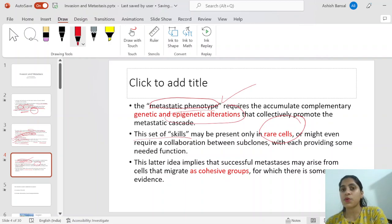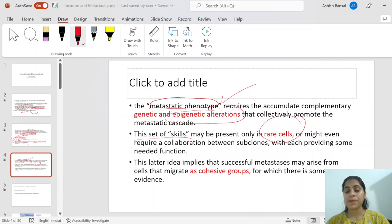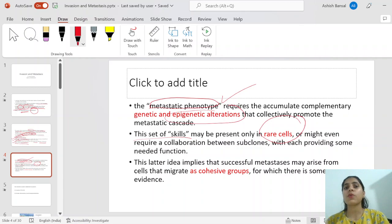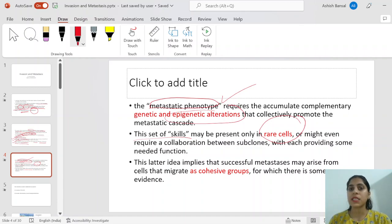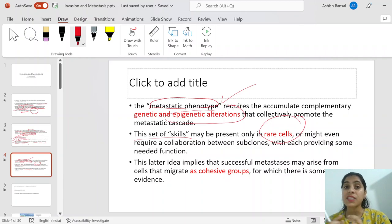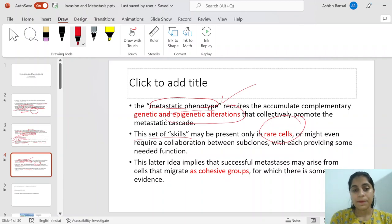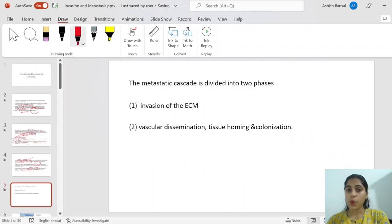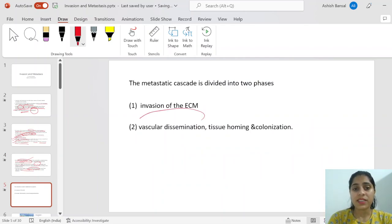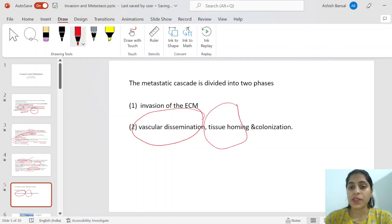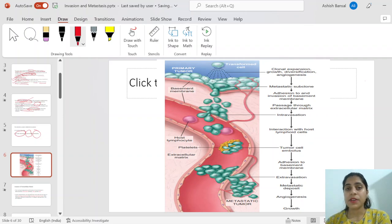This set of mutations that supports metastasis may be present in only rare cells. A single cell going alone will never be able to metastasize, but if a group of cells goes — some having mutations required for metastasis, others having additional supportive mutations — the group can metastasize together. This implies that successful metastasis may arise from the migration of a cohesive group of cells through invasion, reaching the blood vessels, implanting at a site, surviving, and growing — known as colonization.